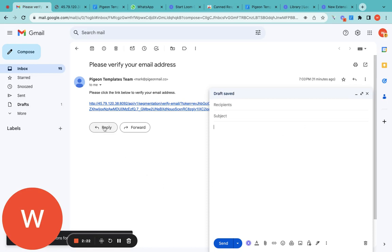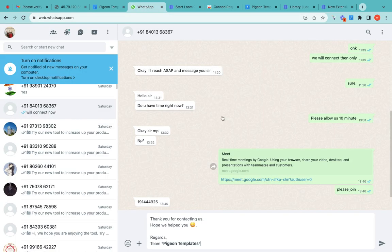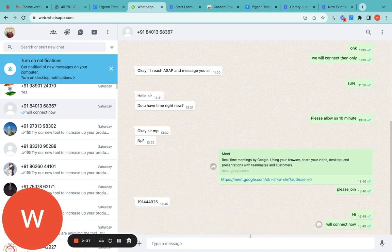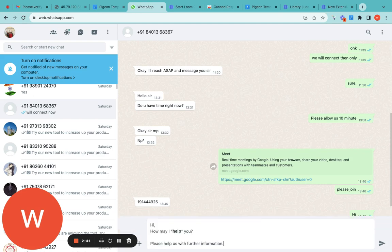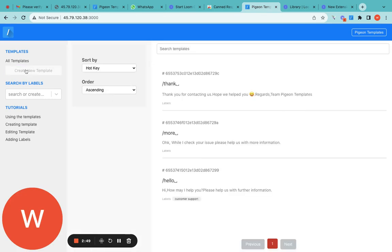You just type '/hello' followed by a space and it will print the message you have saved in the template. The same thing you can do in WhatsApp. I'll delete this — type '/hello' and a space and see the magic: the text that is saved in the template has appeared right there. You can create new templates from here.